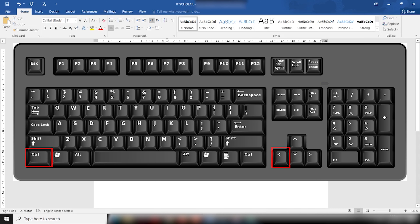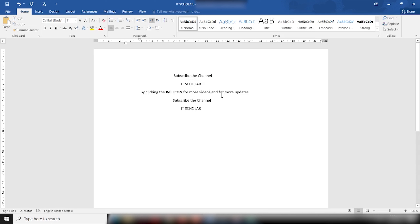Ctrl+Left Arrow is used to move one word to the left at a time. When I press Ctrl+Left, it helps a user to move one word to the left at a time, just like this. Remember, I said word — not alphabet — so don't get confused.